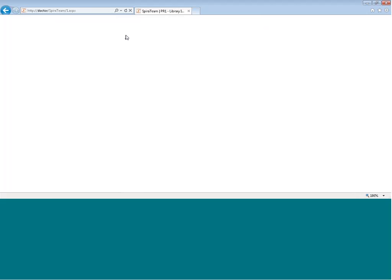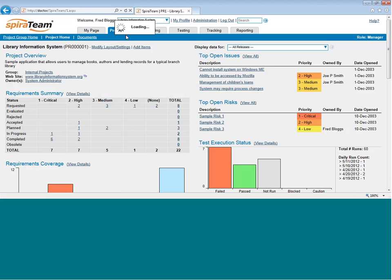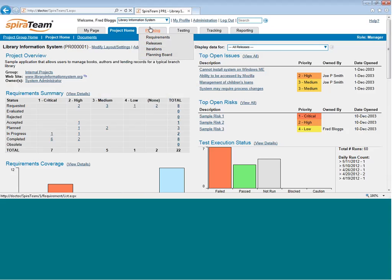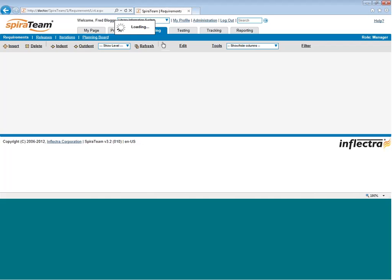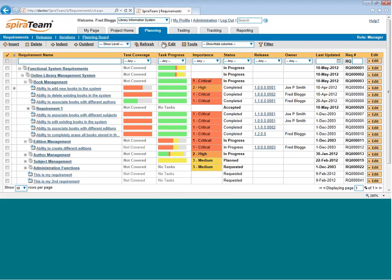Now that we're into a project, let's explore the requirements for this particular project. To do that, we click on the Planning Requirements tab or just click on the Planning link itself. Once we're into the Requirements page, you can now see all of the requirements in a project.